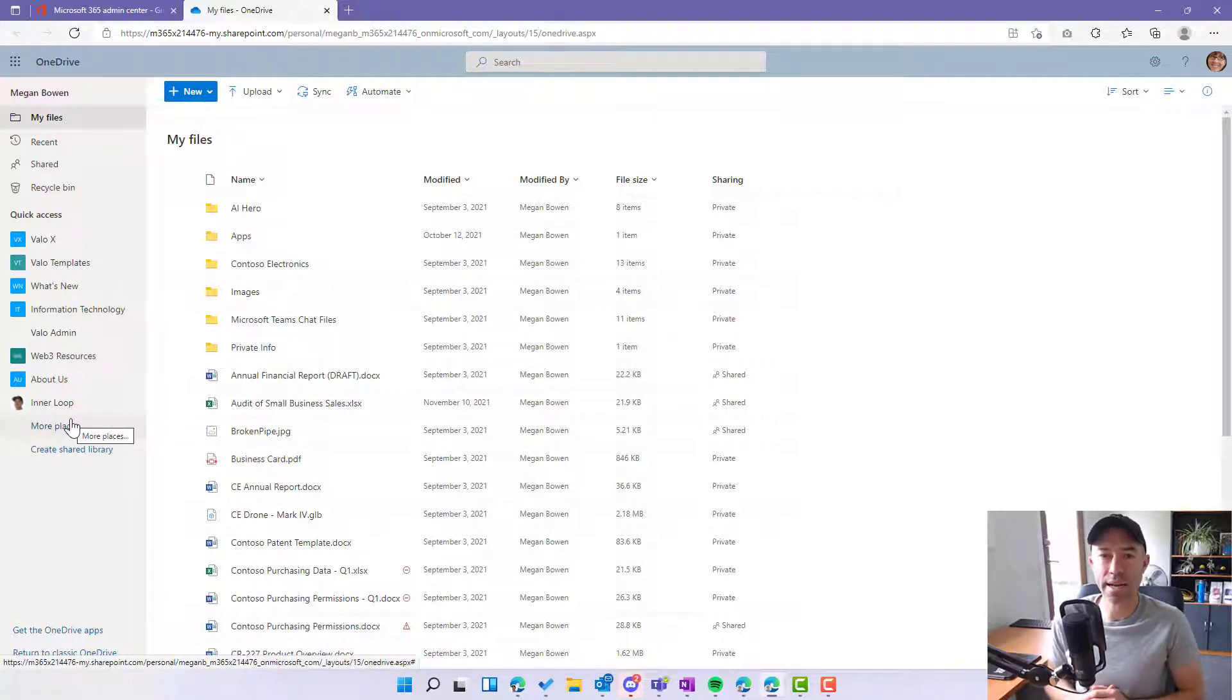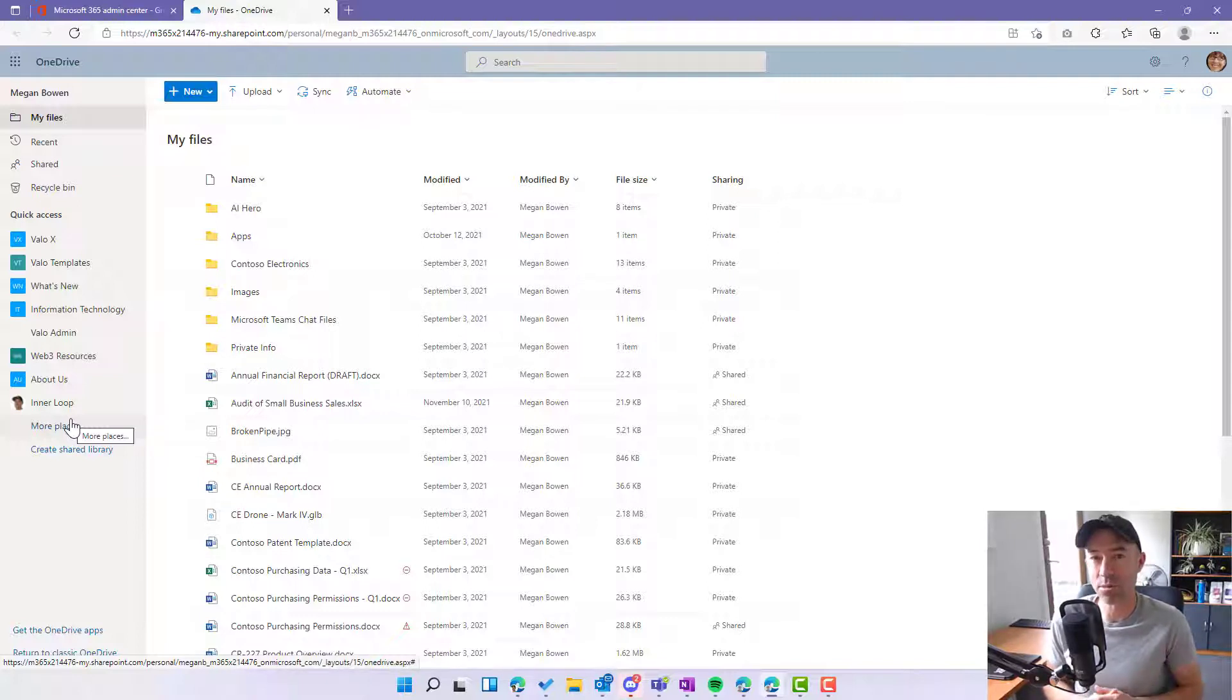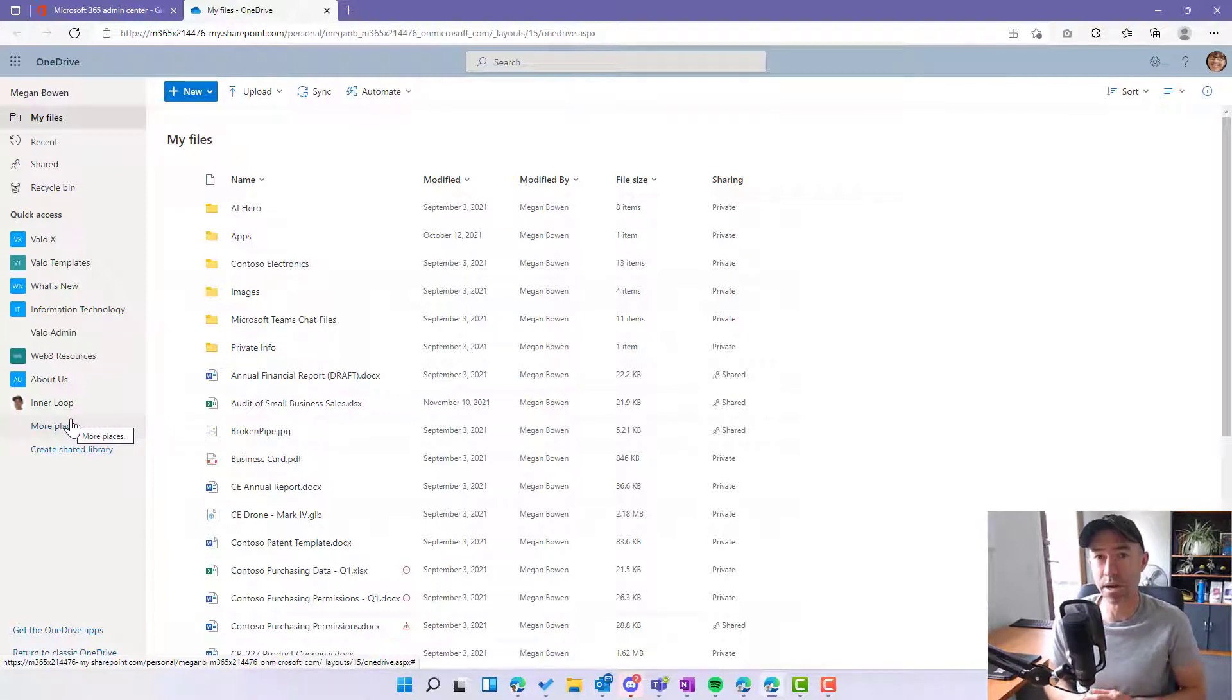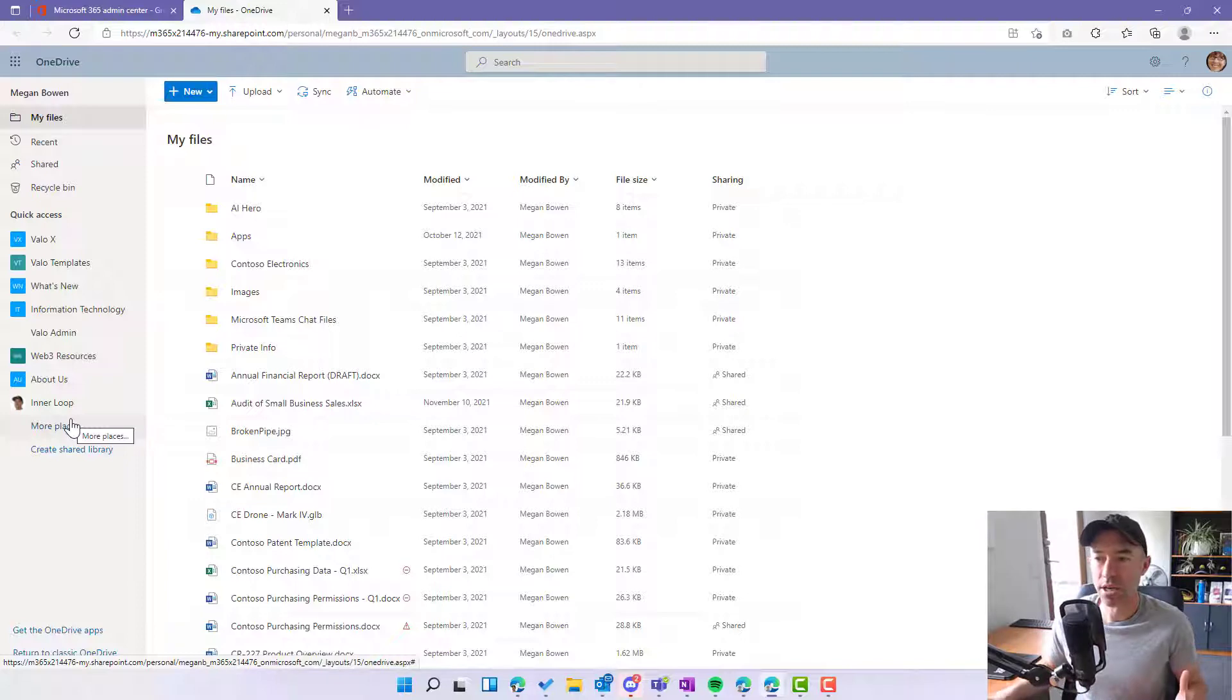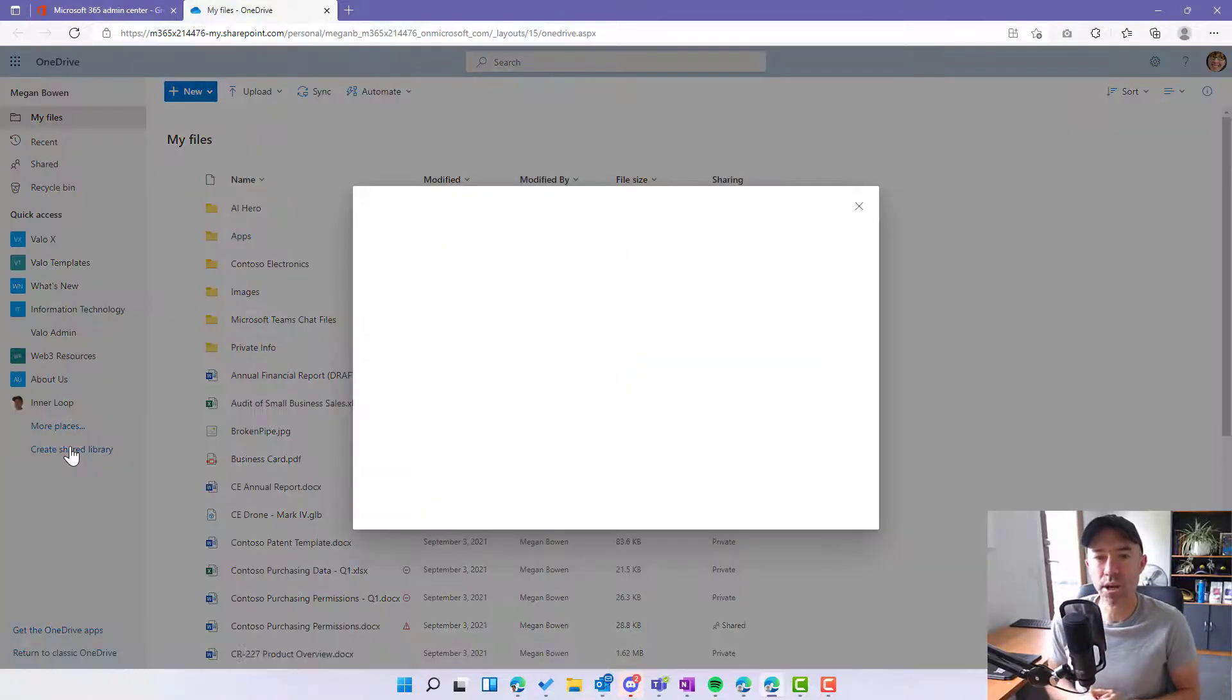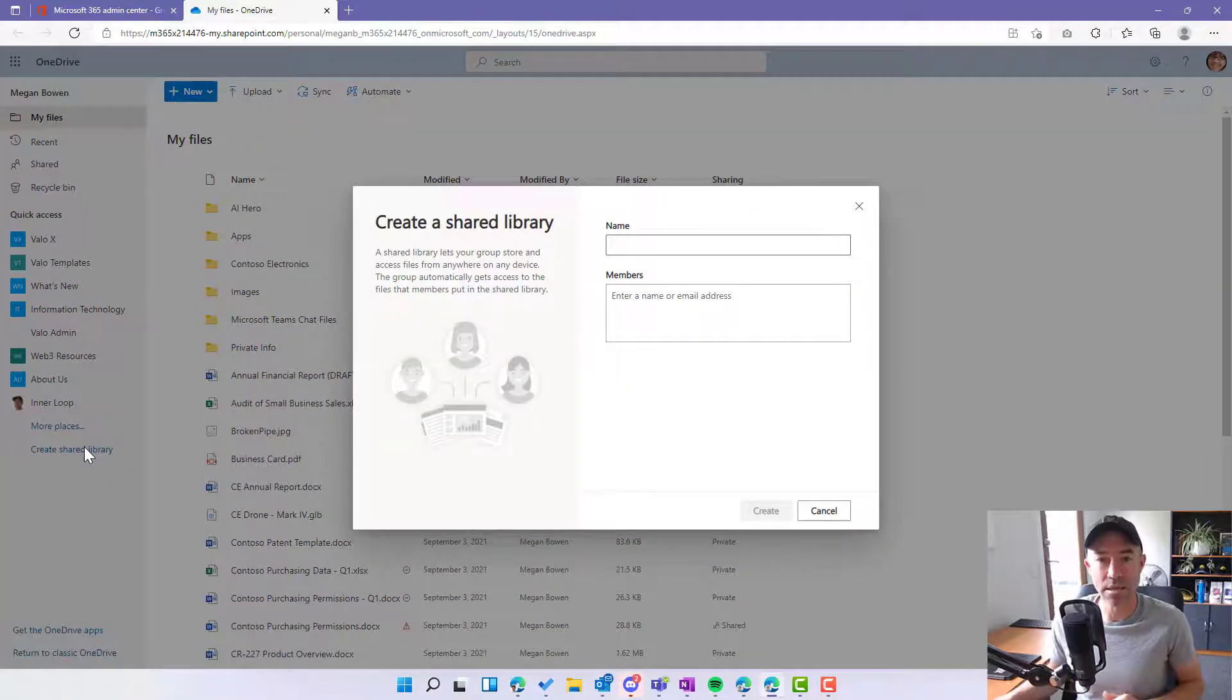So rather than creating a folder inside of an individual's OneDrive and sharing that out to multiple people, we can create a shared space and then add members to that space, and they automatically get permission to those files. When we create a shared library, we give it a name and add some members.